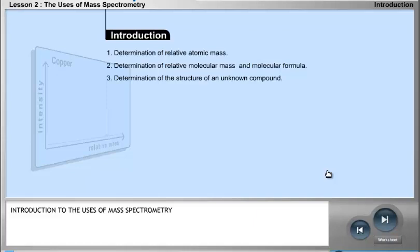The mass spectrometer, as you have already learned, is an accurate tool for comparing the masses of atoms and for the detection of isotopes. Mass spectrometry has many other important uses. It is the main method for determining the relative atomic mass of an element and for determining the relative molecular mass and molecular formula of an unknown compound.